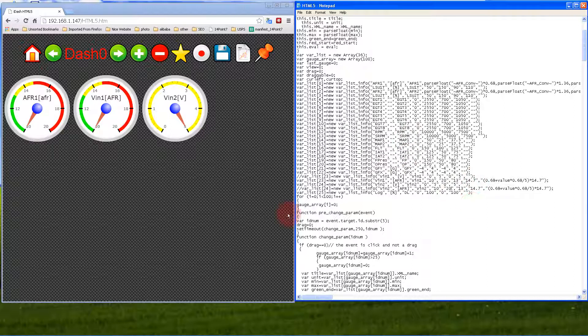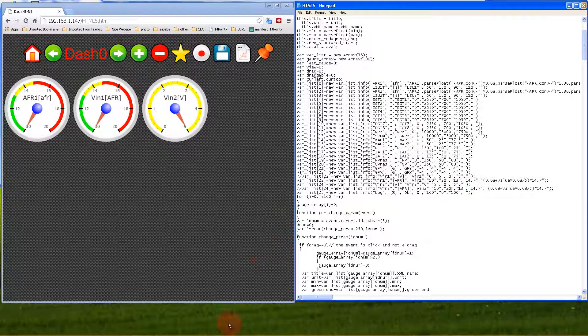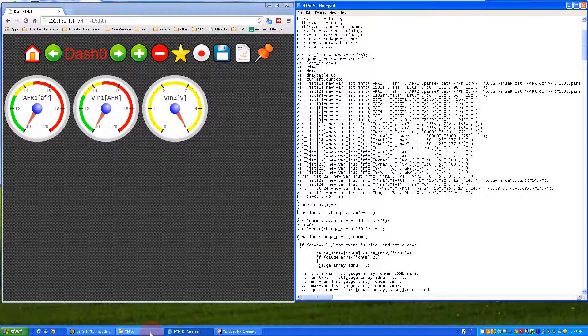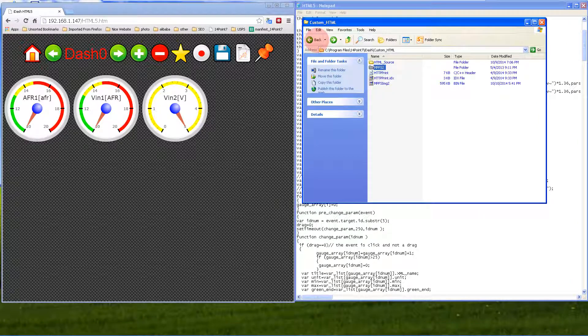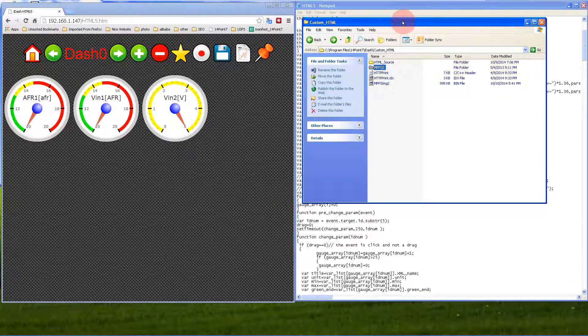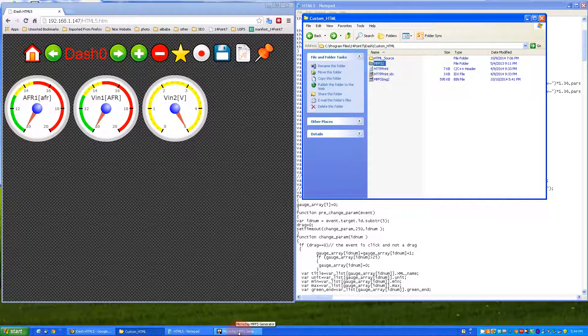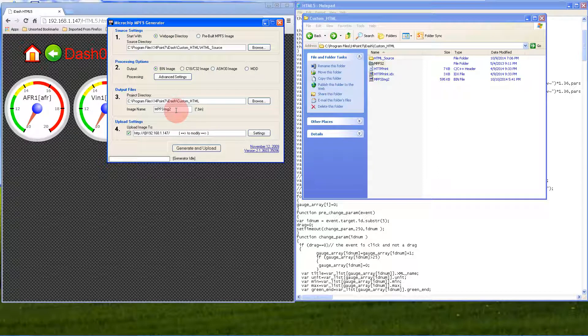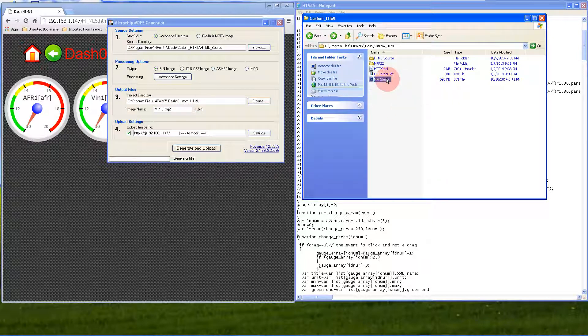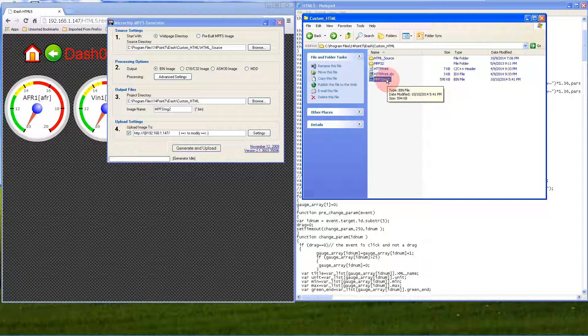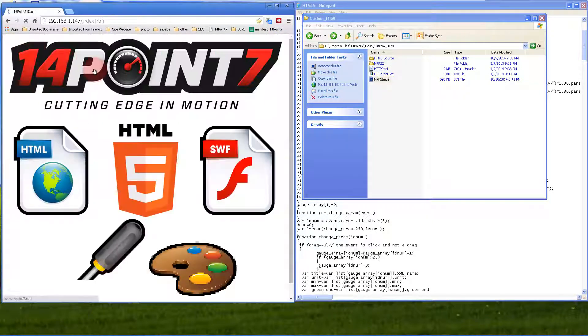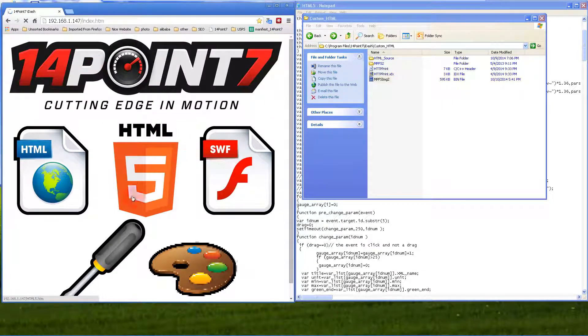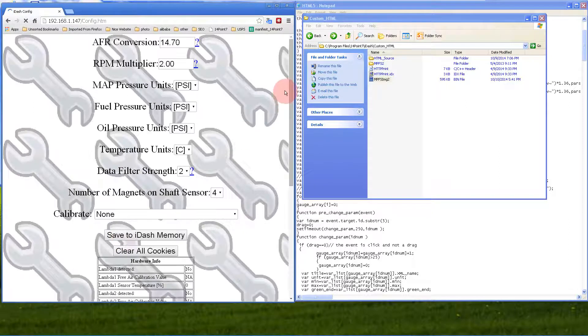Let me show you the manual upload. As I said before, the program also generates an mpfs2.mpfsimg2.bin file, and this is where it is: it's in the custom HTML directory.